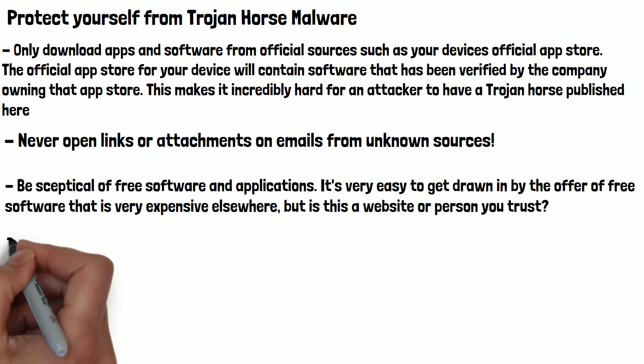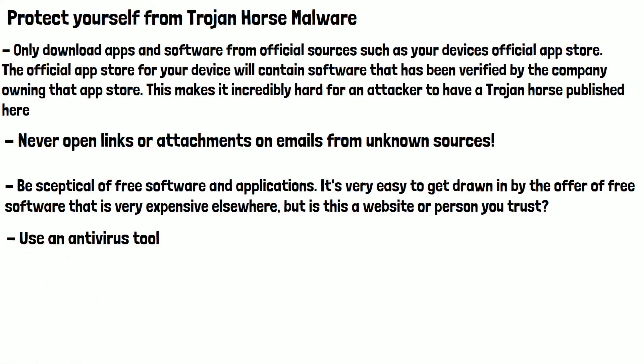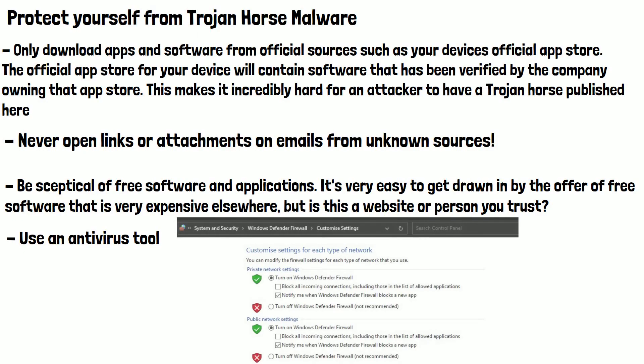Finally, using an antivirus tool is a great way to protect yourself. If you're using Windows, Windows Defender has come a long way in the last few years and is one of the best free antivirus software solutions. It's built into Windows for free and you can check it's turned on in Control Panel. It will block and neutralise any malware it detects on your device.